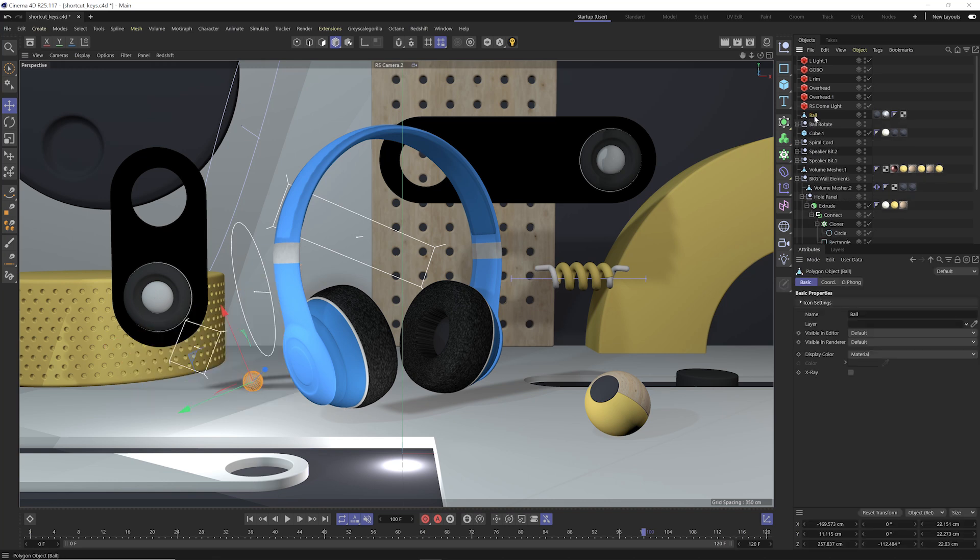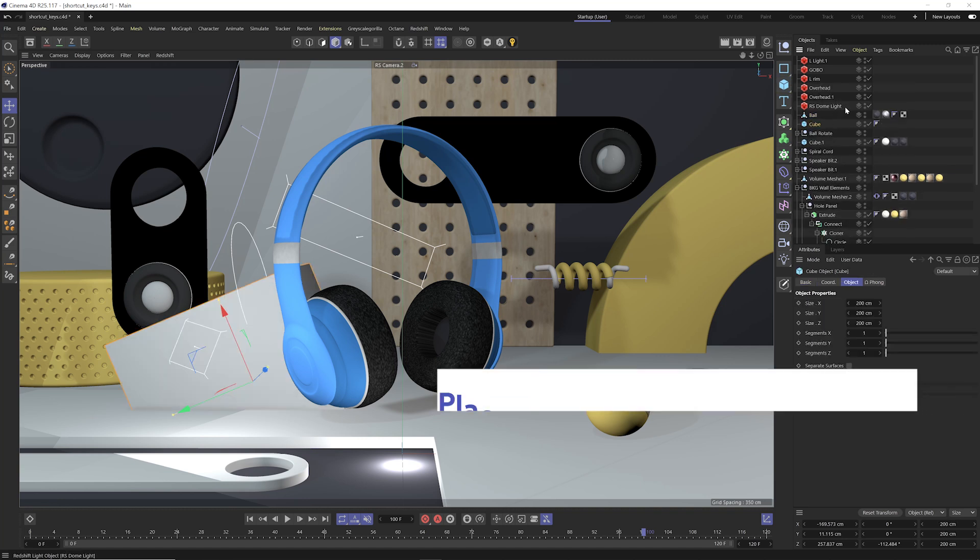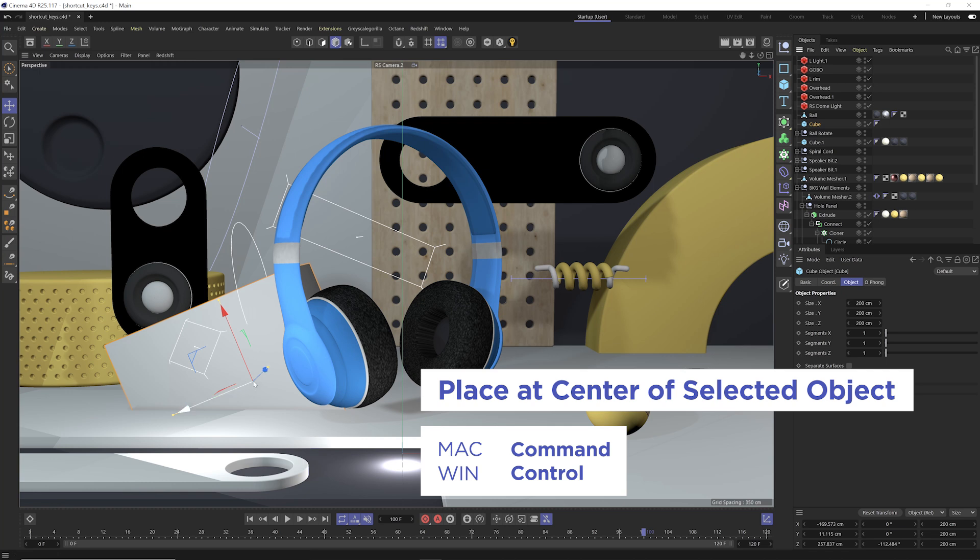and that is by selecting the object that you want to inherit the position and orientation of, go to the object you want to create like this cube, and hold the Command or Control key down, and that's gonna create that object and it's gonna snap to that axis center and the orientation of that selected object.